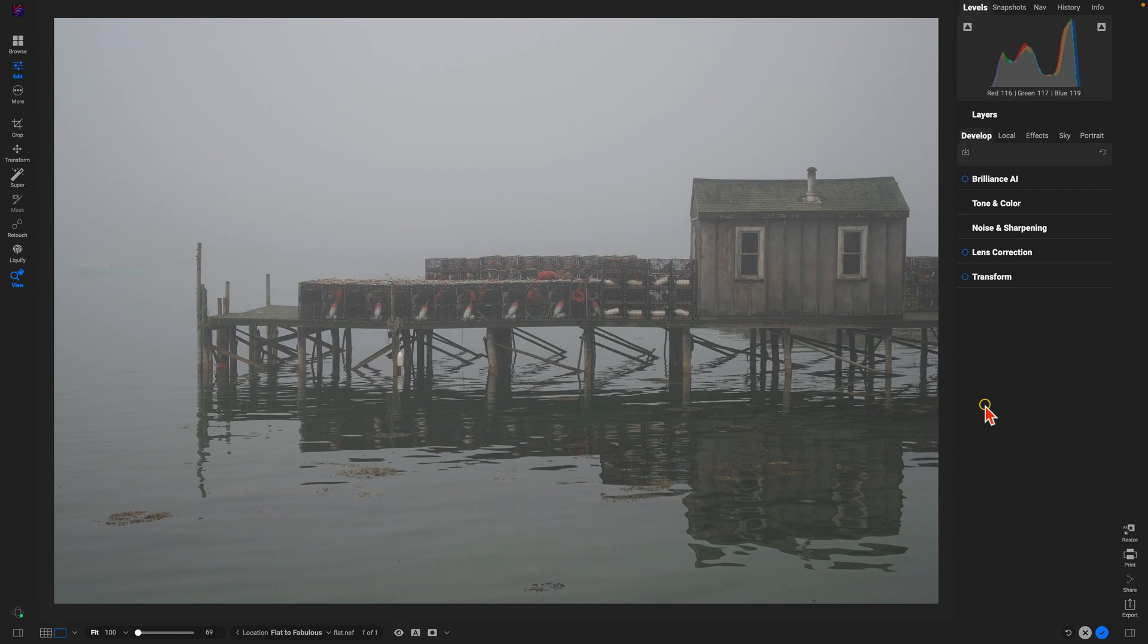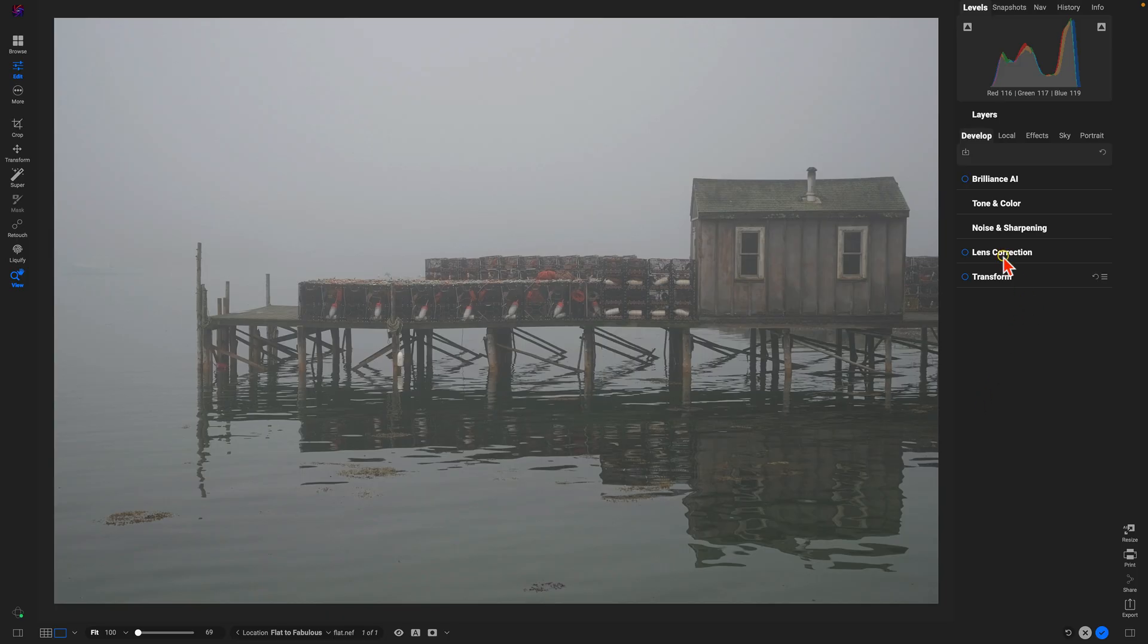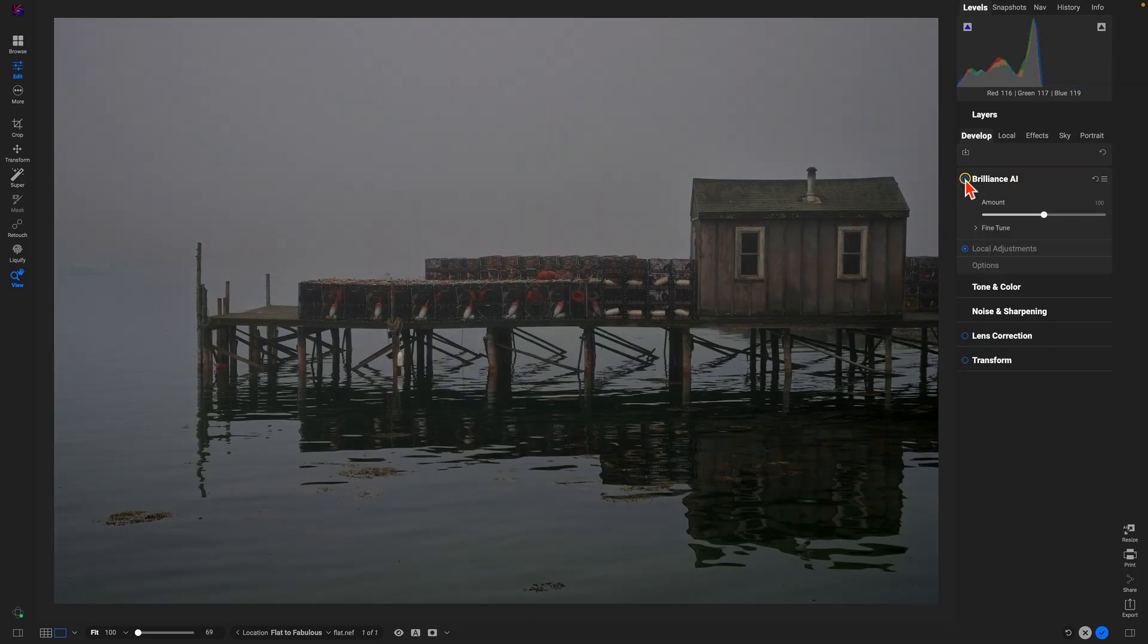So this is the original photograph, we haven't done anything to it. In three steps we're going to bring life into the scene and turn it from flat to fabulous. First thing we're going to do is go into the develop tab here and use the handy dandy Brilliance AI feature. Brilliance AI is going to analyze the scene and automatically develop our tone and color settings for us.